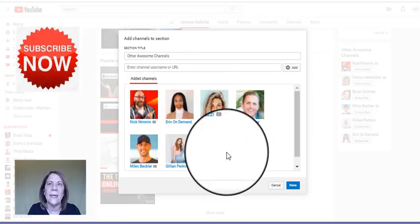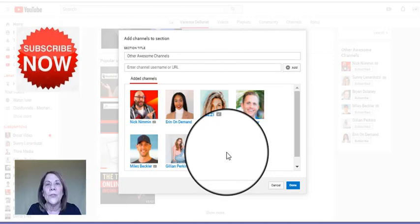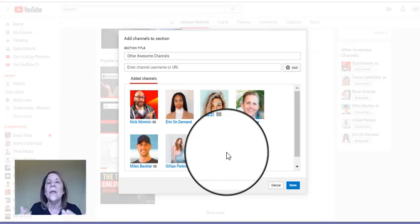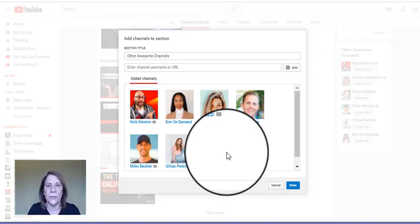So you can play around with your order. So don't be afraid if down the road you start watching somebody that's extremely popular in your niche and you really want to have that authority by association, you can always add their name and always move them up closer to the top.